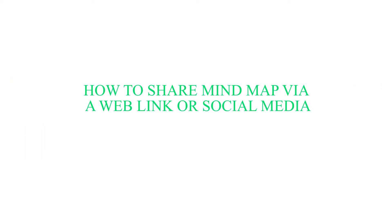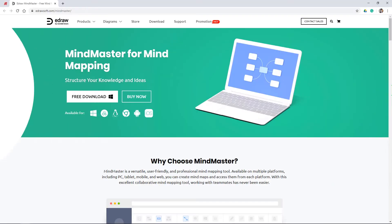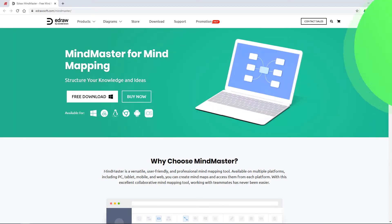In this video, we'll show you how to share a mind map via a web link or social media. Let's get started.